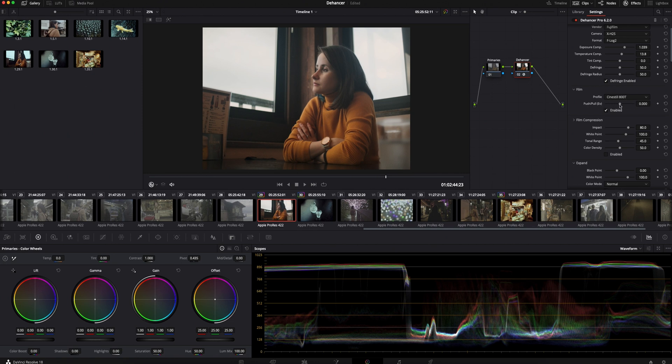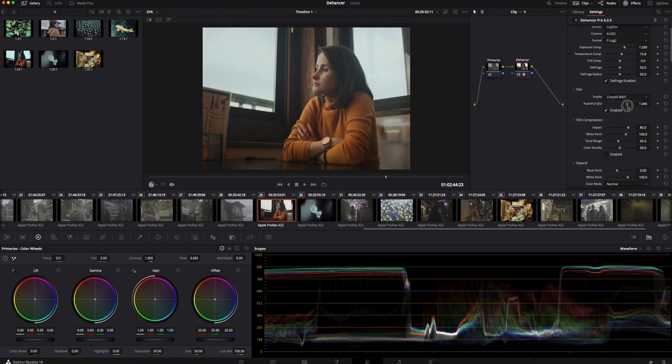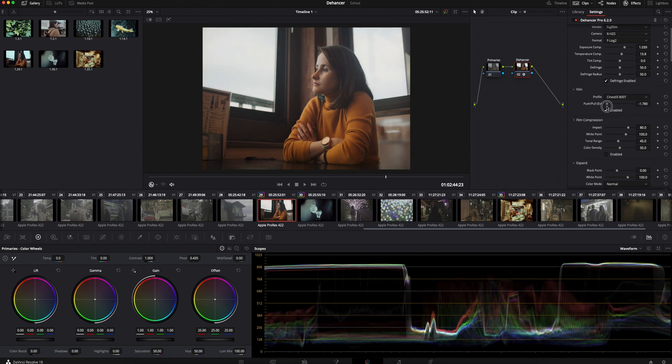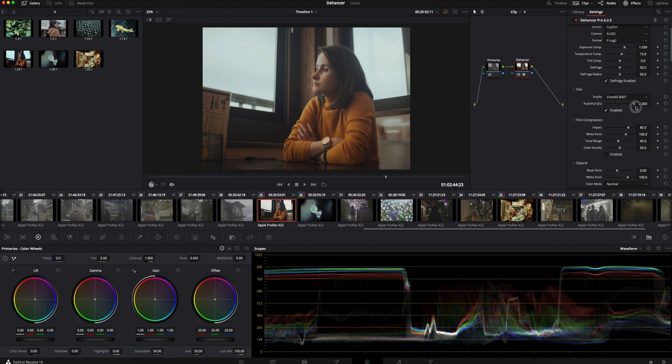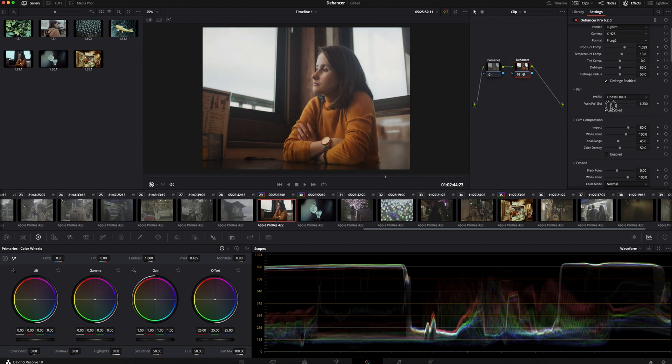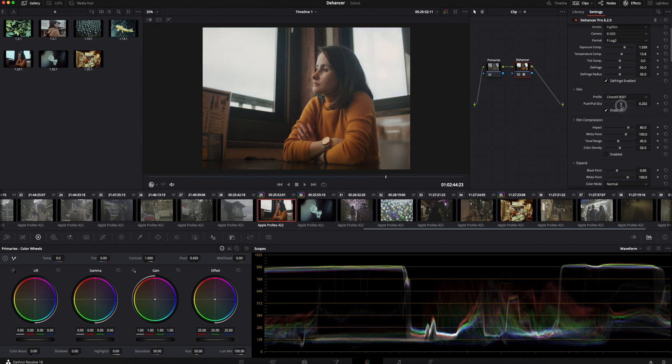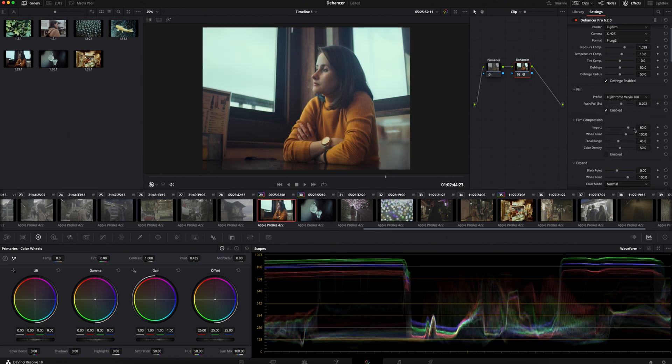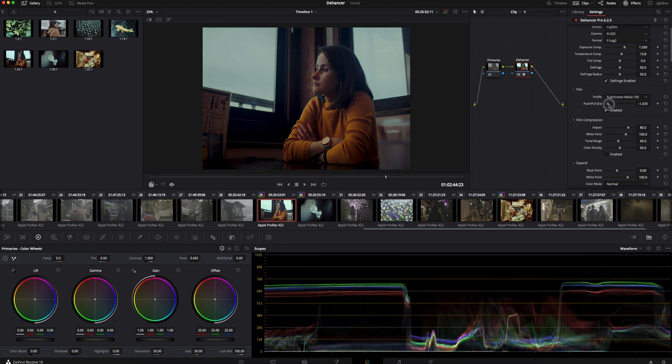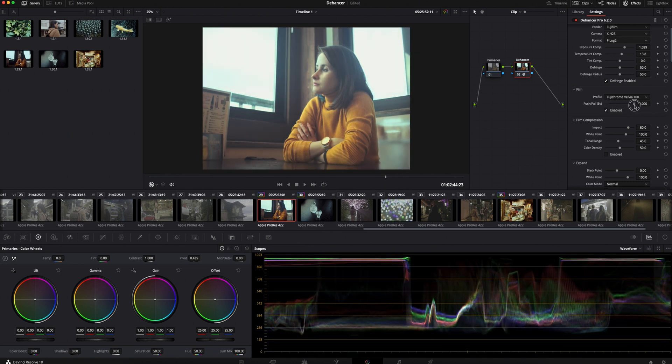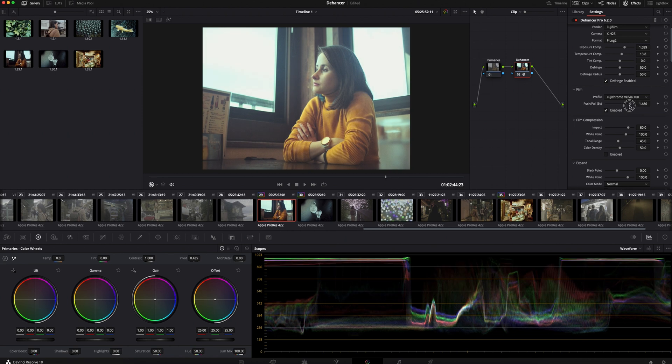Another reason why Dehancer is such a great plugin is that you can choose push and pull process of the film emulation. Here we have the same possibilities which is great. You can see how the contrast and colors are changing slightly. 800T being a negative film, it's more resistant in push and pull process than positive film, like Velvia 100 for example. As you can see the colors are less resistant and dynamic range is much less.